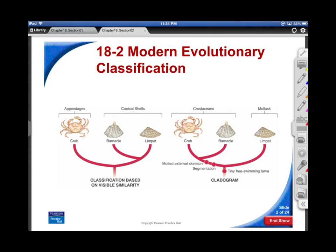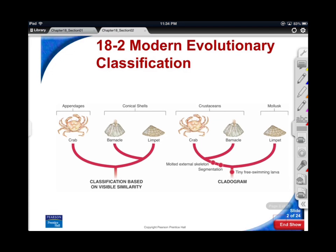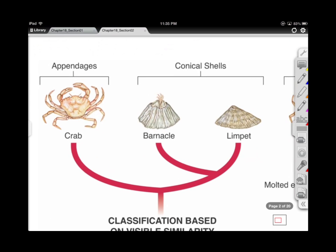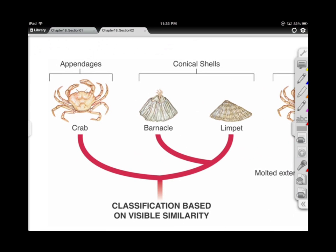So, 18.2: Modern Evolutionary Classification. We're looking at sort of the tree of life to see how closely related these critters are. We've got a crab and a barnacle. Barnacles, you might know them — you see them attached to the bottom of ships and to rocks and things like that. And there's a little shelled organism called a limpet. I call this 'at first glance.'